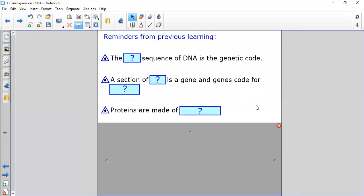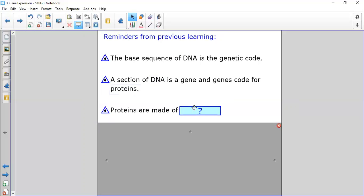From previous learning you should be able to fill in those blanks. The base sequence of DNA is the genetic code. A section of DNA is a gene, and genes code for proteins. Proteins are made of amino acids. That's all National Five.